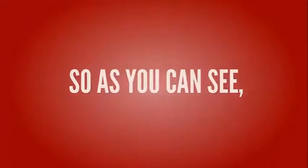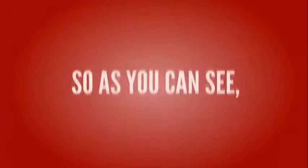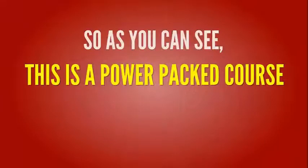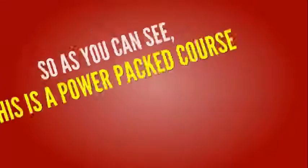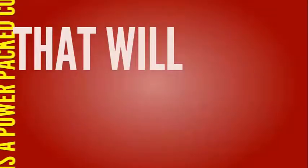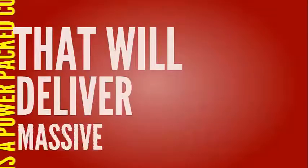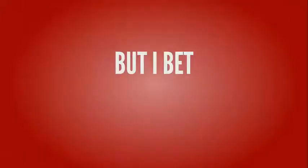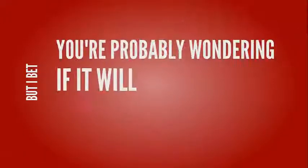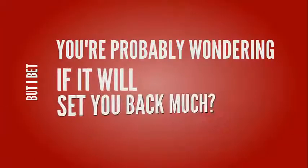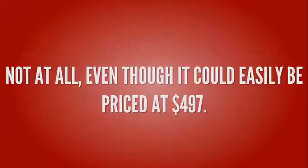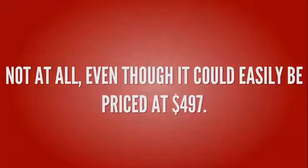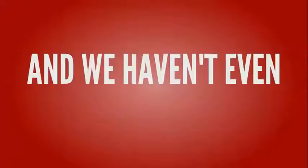So, as you can see, this is a power-packed course that will deliver massive results. But I bet you're probably wondering if it will set you back much. Not at all, even though it could easily be priced at $497.